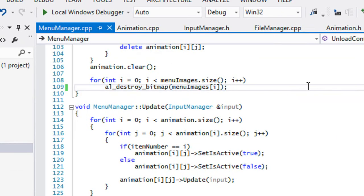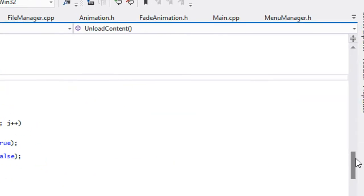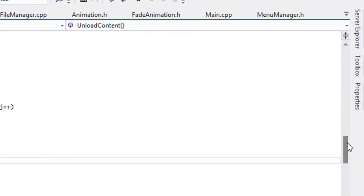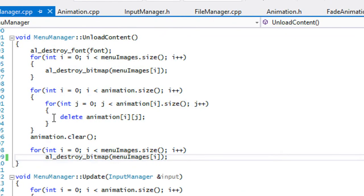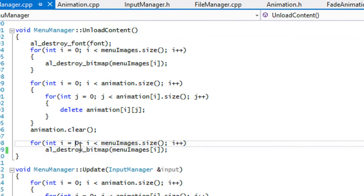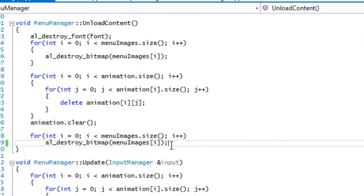The problem that's happening is in our menu manager's unload content, we're not unloading the attributes of the contents that we loaded in. We're not undoing the menu items or anything like that. The problem is that it's just stacking on top of each other.